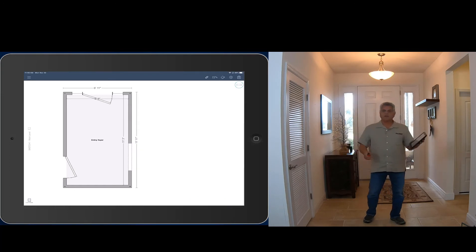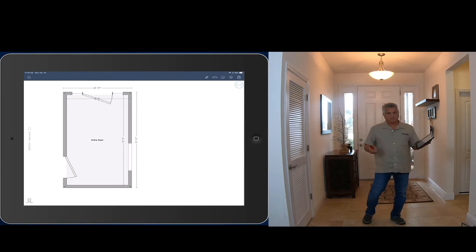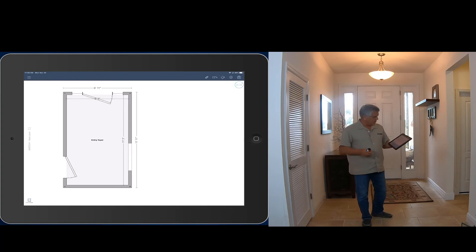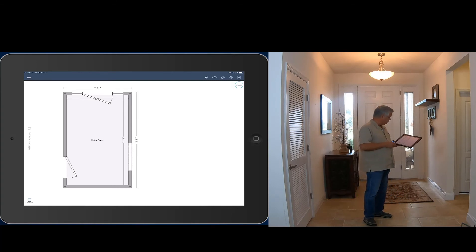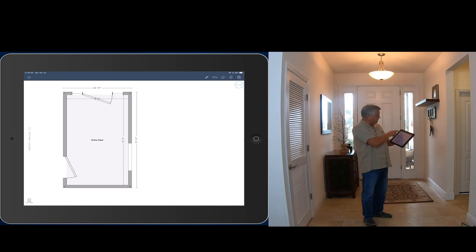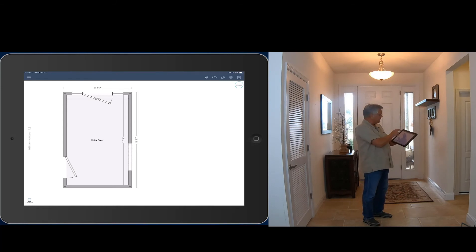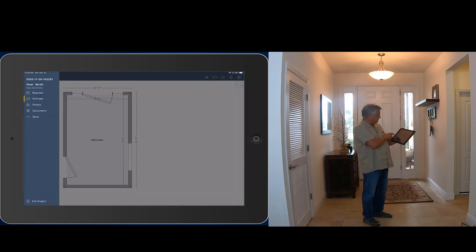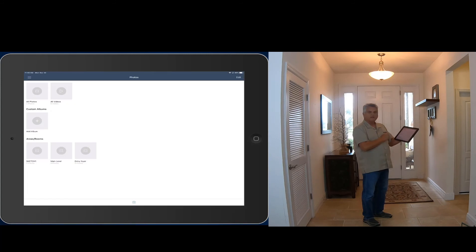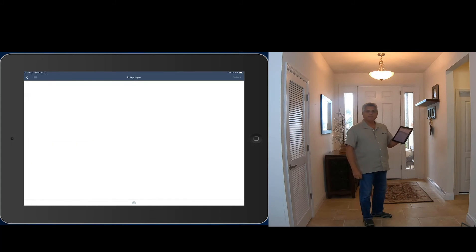My room is labeled and I'm ready for the next step — taking photos. I put my Disto away, turn it off to save battery, and tap on the hamburger menu icon. I come down to where it says photos, and my entry foyer is already listed. I tap on it so the photos I'm about to shoot will be filed under entry foyer.